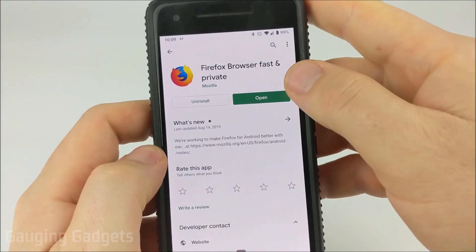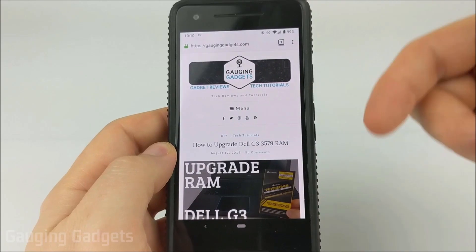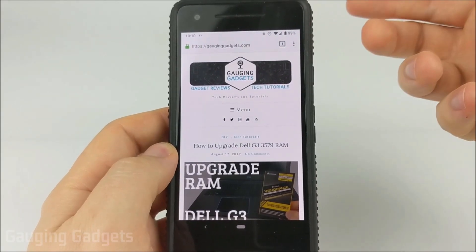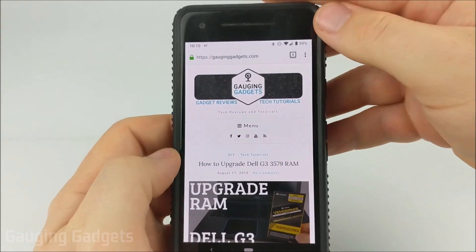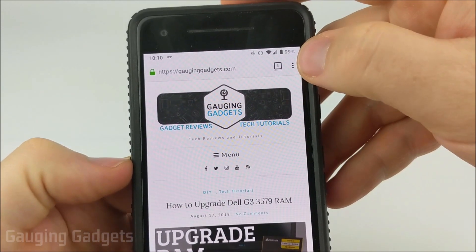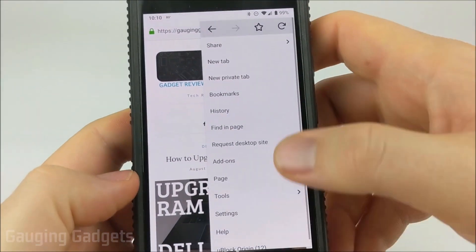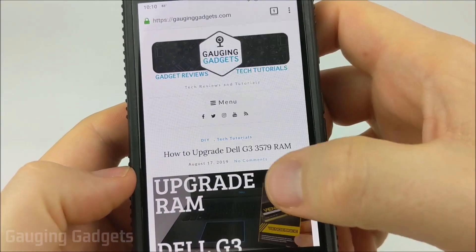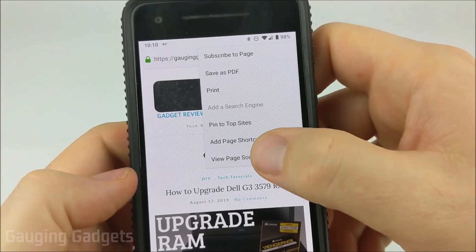Once you have Firefox installed, go ahead and open it up. Once you have Firefox open, simply go to the website that you want to view the source for. Once we're on the website, tap the three dots in the top right, and once the menu opens, go to Page and then View Page Source.